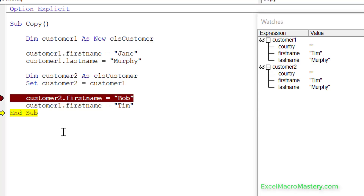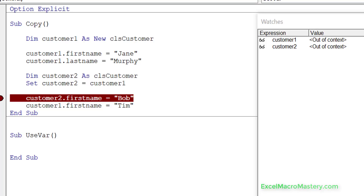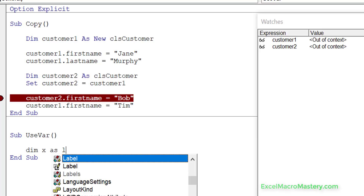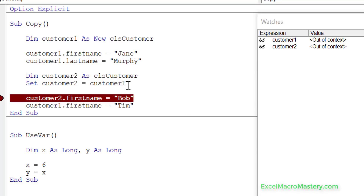One way to look at this is just like a simple variable. If we have two long integer variables x and y, and we say 'x = 6' then 'y = x', VBA copies the value 6 from x into y — and if we change x it won't change y because they just hold values. It's similar with objects: both customer1 and customer2 hold addresses. When we say 'set customer2 = customer1', VBA copies the address from customer1 and places it in customer2.